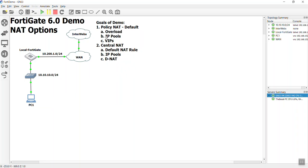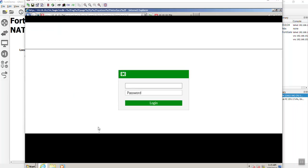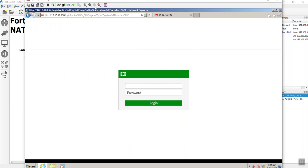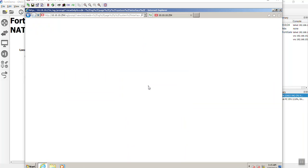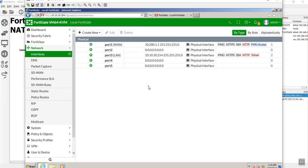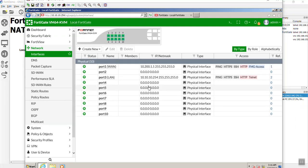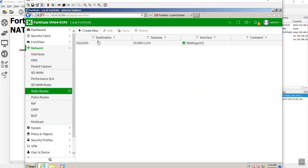In this video, we're just going to do a default overload policy-based NAT. Here we go. Let's log into our FortiGate. This is PC1. Let's type in our admin account and our super secret password. I've already set the IP addresses. I don't think I did the default route. Let's take a look. Maybe I did through the CLI.